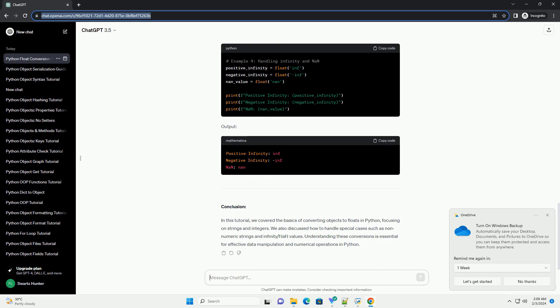Conclusion: In this tutorial, we covered the basics of converting objects to floats in Python, focusing on strings and integers. We also discussed how to handle special cases such as non-numeric strings and infinity/nan values.